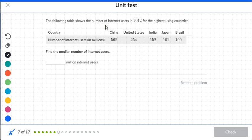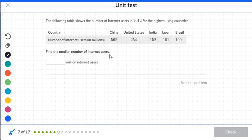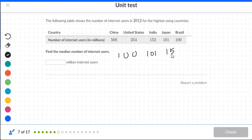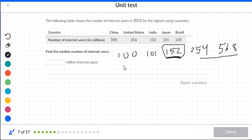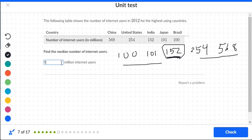The following table shows the number of internet users in 2012 for the highest-using countries: China with 568, the US with 254, India with 152, Japan with 101, and Brazil with 100. To find the median, arrange from smallest to largest: 100, 101, 152, 254, 568. The middle number is 152 — two numbers to the right and two to the left — so the median is 152.